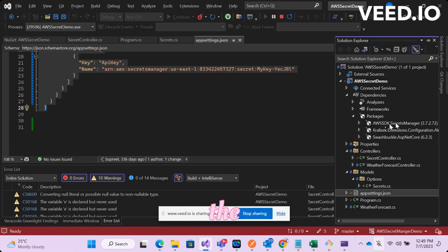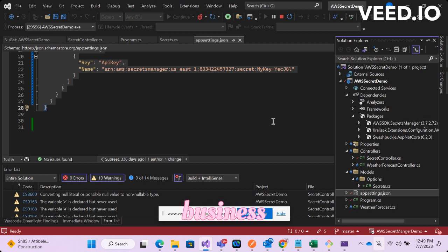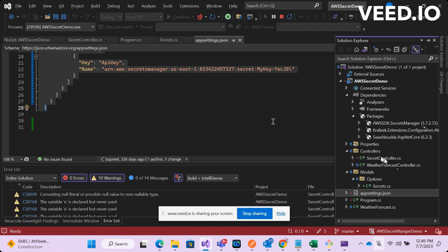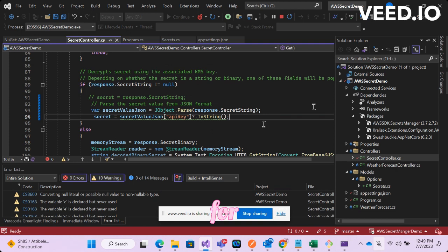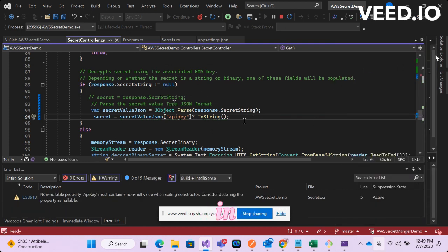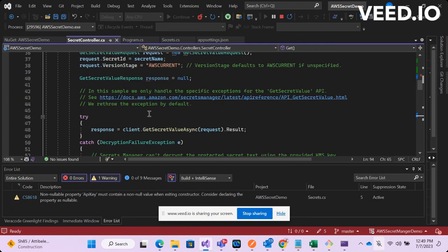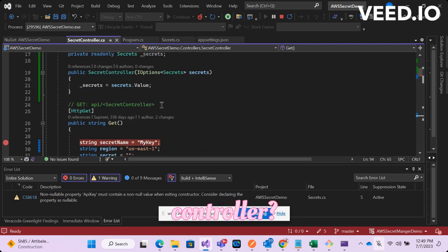Now you will have to install SDKs from your NuGet package which is AWS SDK Secret Manager. This is the SDK or NuGet package that you have to install. Coming to the business logic, for the interest of time I haven't created separate service for it, all that I have done is created this logic in the controller itself.